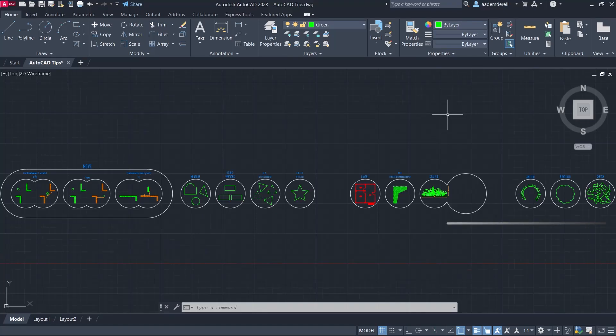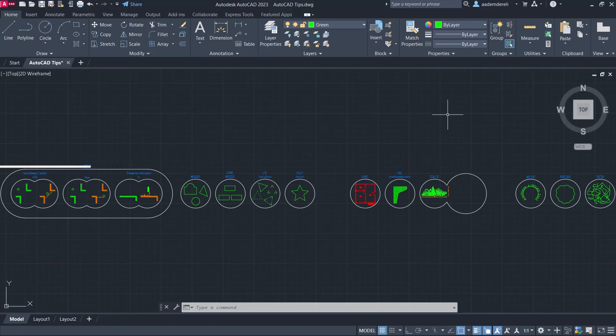Hi! I'm Adam, let's learn some commands that will speed us up in AutoCAD.